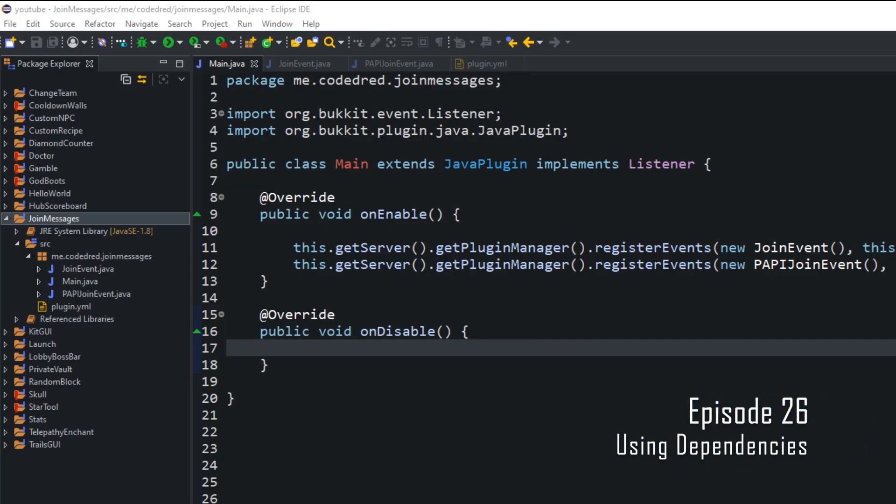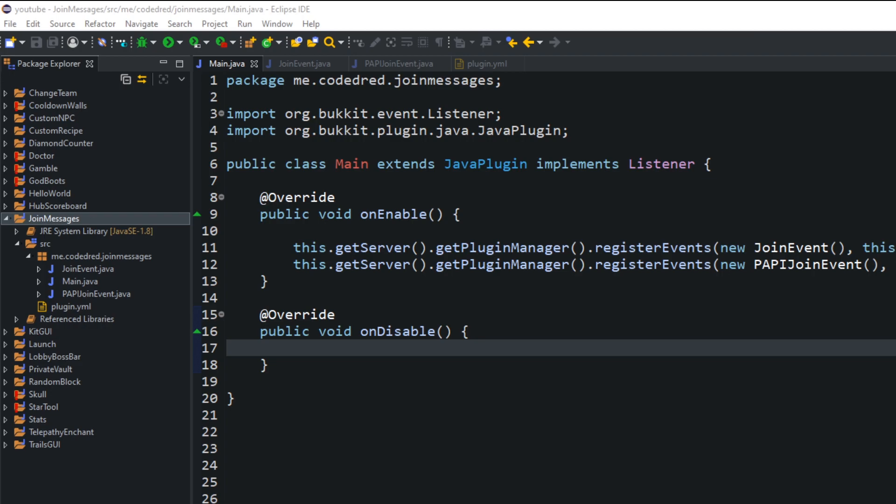What's up guys, we're going to episode 26. It is Codedred here, and today's episode we're talking about dependencies.